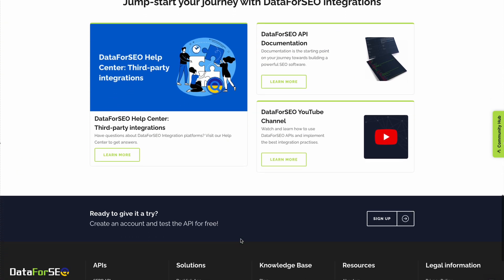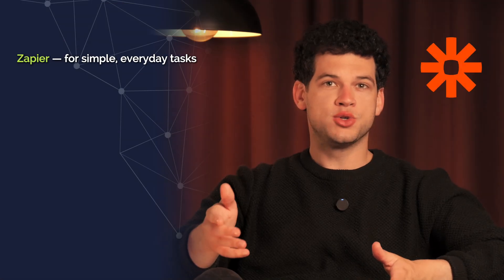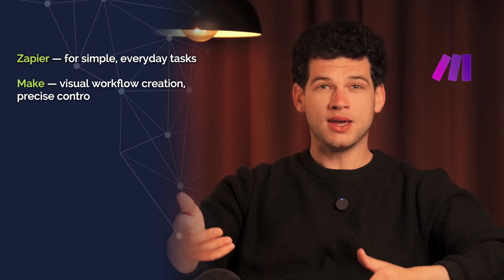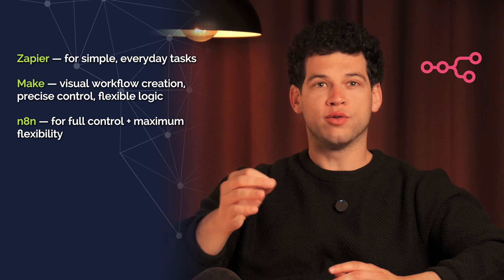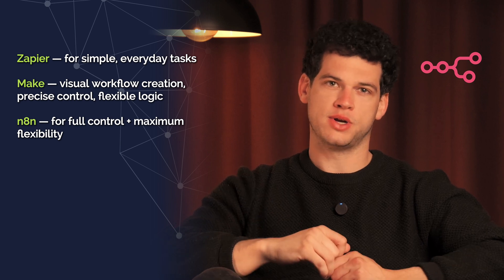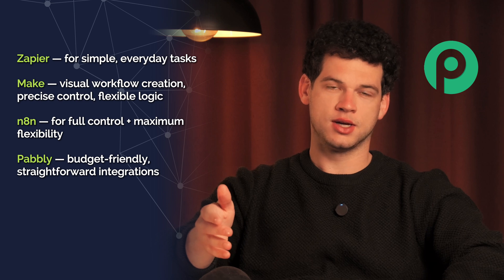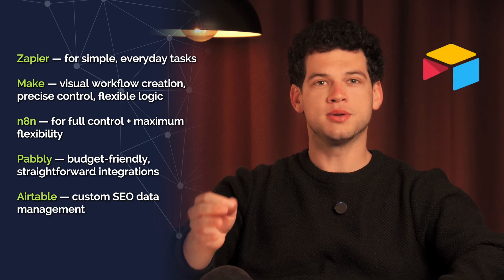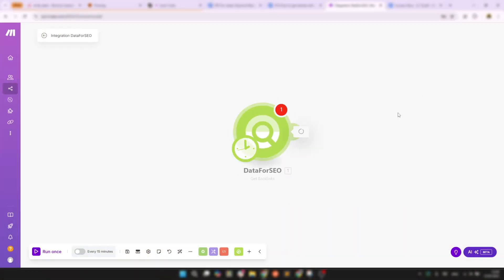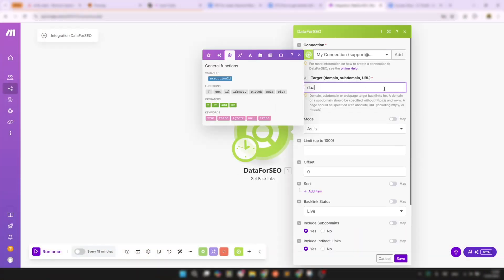Not sure which one fits your needs? Here's a quick guide. Zapier is a great choice for simple, everyday tasks. Make is ideal for visual workflow creators who want precise control and flexible logic. N8n is perfect for users who require full control and maximum flexibility. Pavly is an excellent solution for budget-friendly, straightforward integrations. Airtable will best suit custom data management tailored to SEO. Using any of these tools, you just pick a Data for SEO module, enter your API credentials, specify your parameters like a target domain or keyword, and you're ready to go.